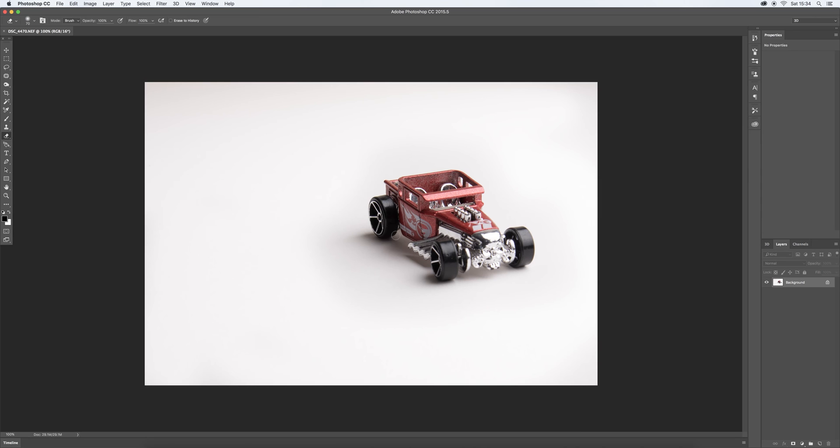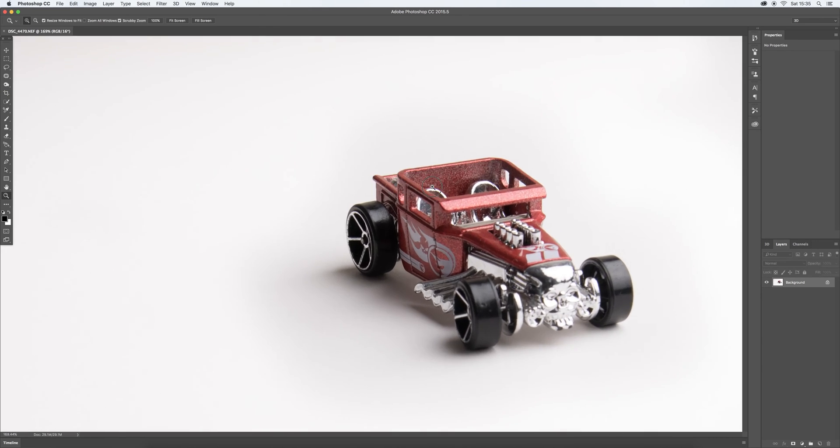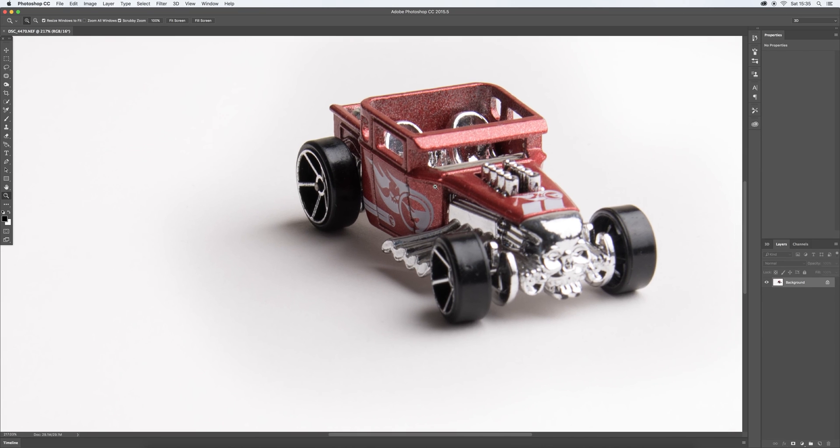Okay, so first thing we need to do is create this vehicle as its own separate layer. So let's go ahead and take the quick selection tool. Let's just come in a bit closer. There we go. Okay, so quick selection tool.